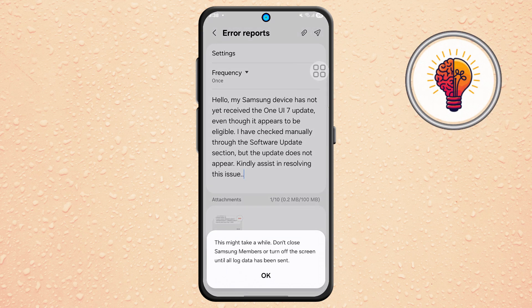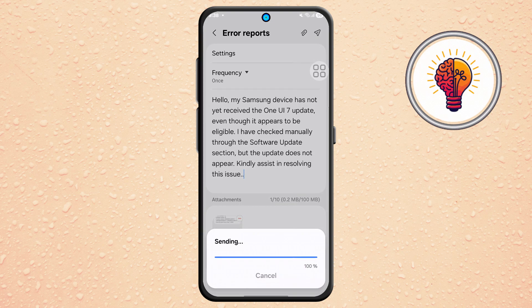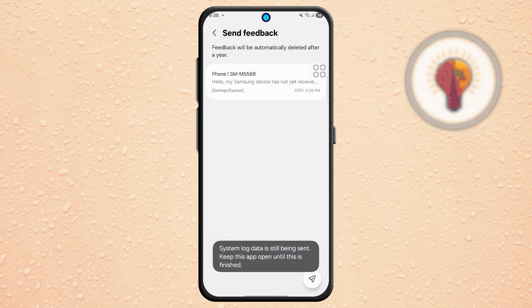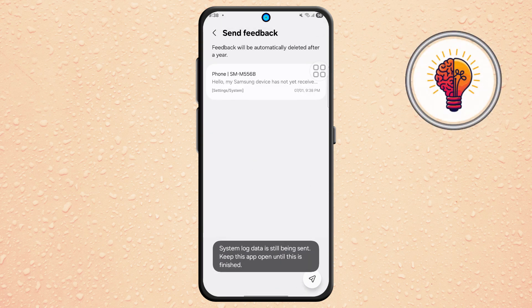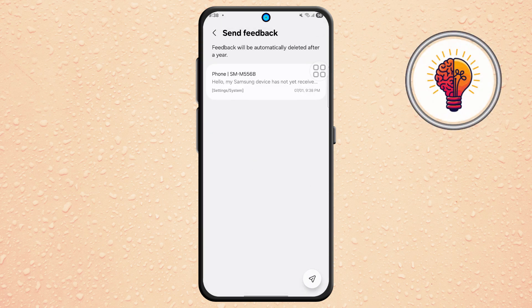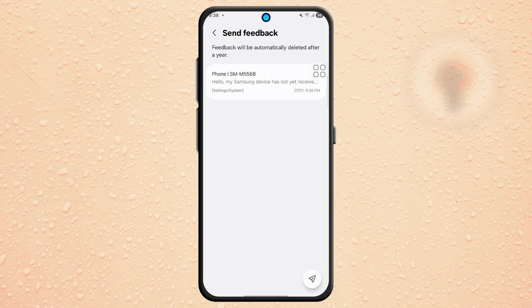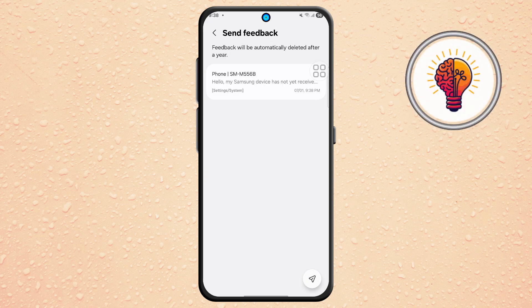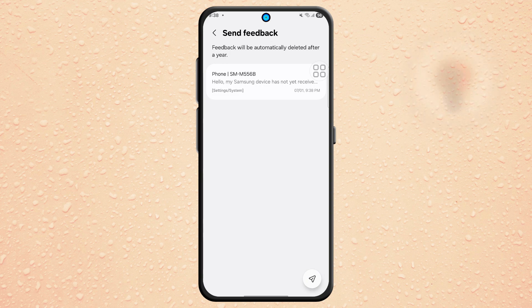Wait a bit while the message is sent to Samsung's support team. Many users report receiving the update shortly after completing this process, sometimes within a day or two. If you found this tutorial helpful, don't forget to give it a thumbs up and subscribe to my channel for more great tips.